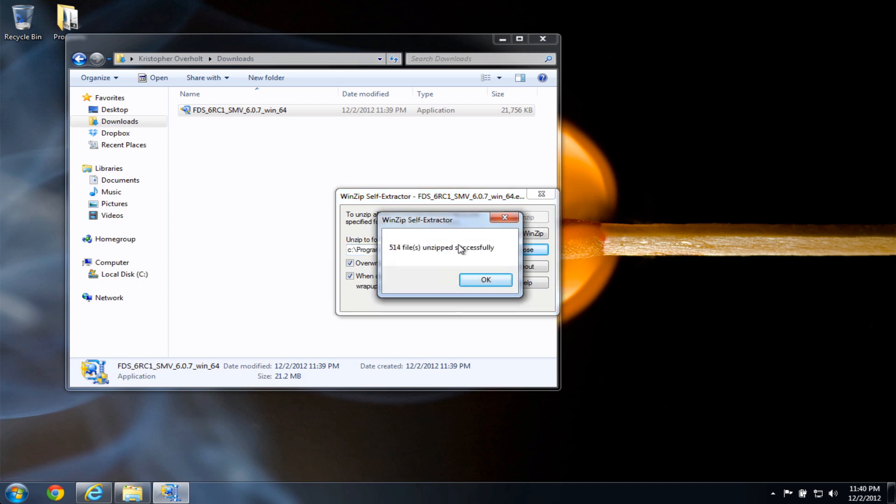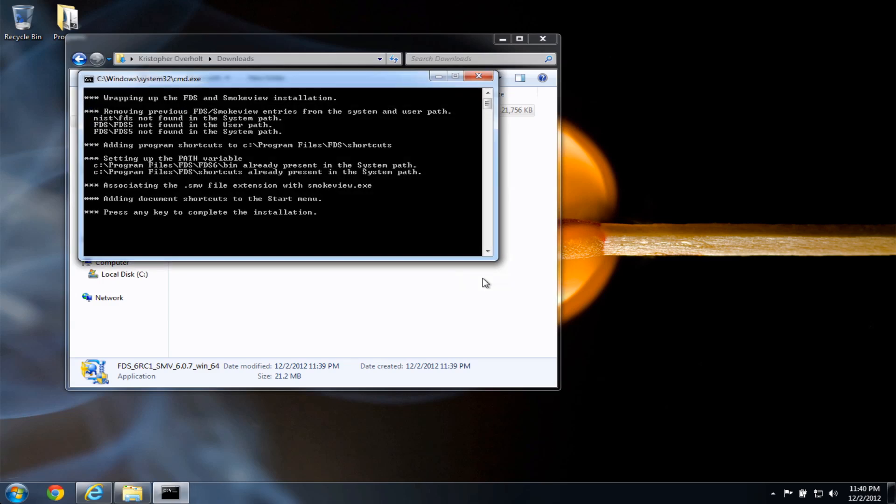So there's a success message, I'll click OK, and it's going to run a few post-installation scripts. And now I can press any key to complete the installation.